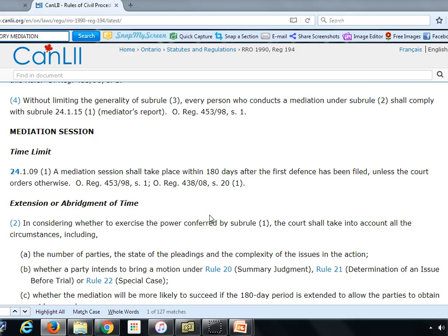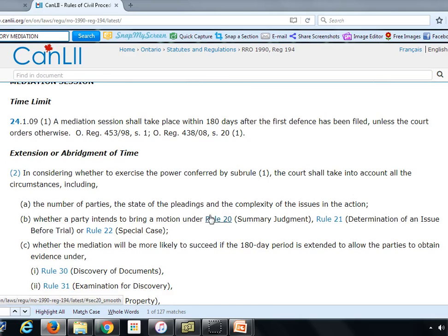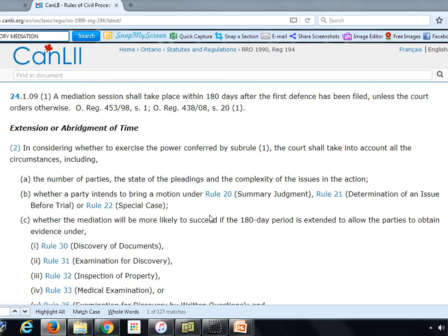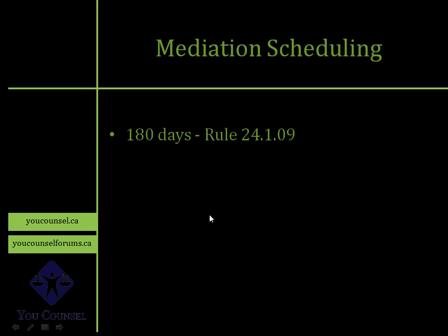There is a timeline and parties must follow it, though there are exceptions provided further in the rule — for instance, where it's better to have mediation conducted after examinations for discovery are done. But principally, mediation must be conducted within 180 days of when the first defense is filed. In my employment law practice, we are generally able to get a mediation date even sooner, sometimes in three to four months depending on availability of parties and the choice of mediator.